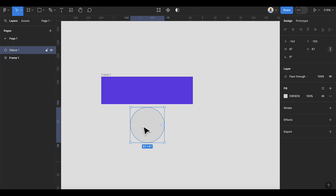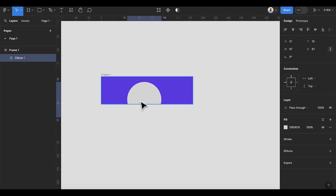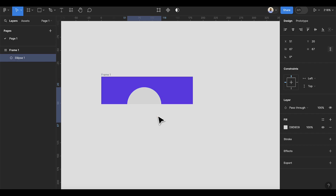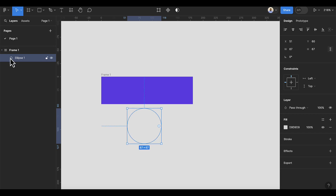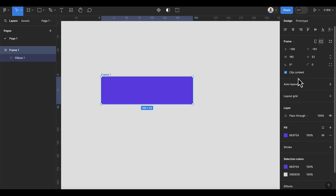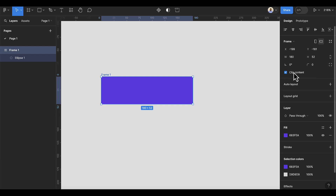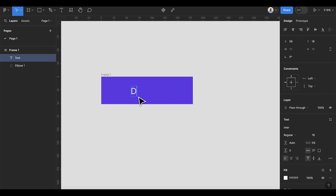After you've done that, drag the ellipse and drop it inside the frame — make sure it's inside the frame. Then you can push it downward. If it's still visible, scroll down, select the frame, and make sure you have 'Clip to Content' enabled. Then click on the text to add a label — type 'Download' here.